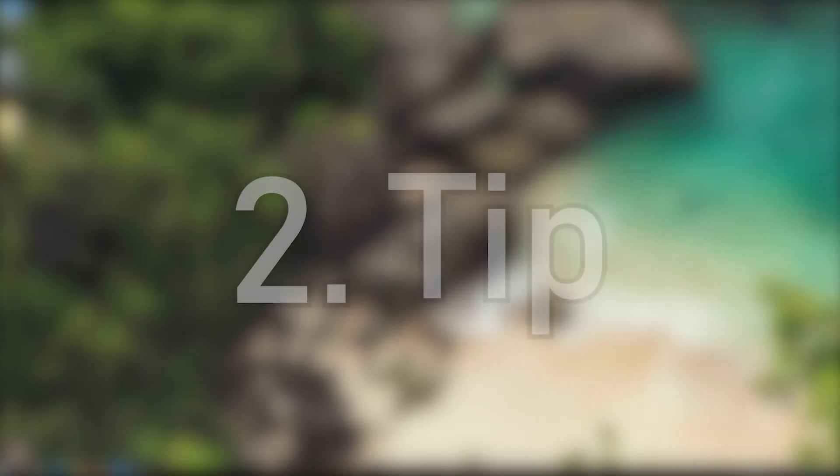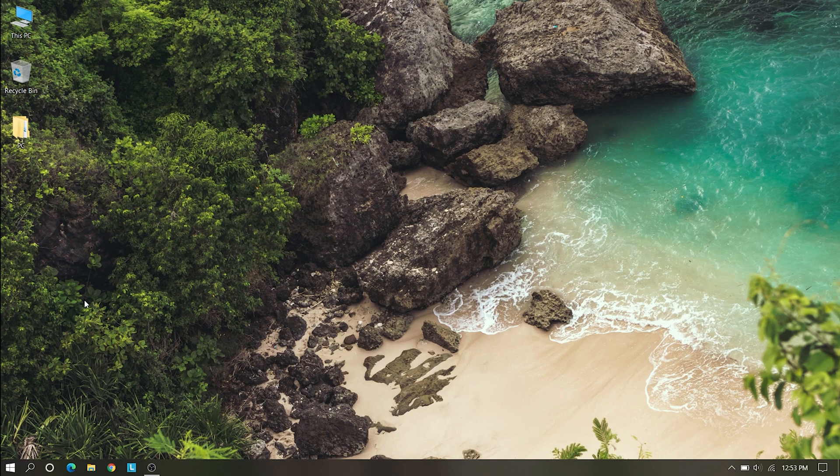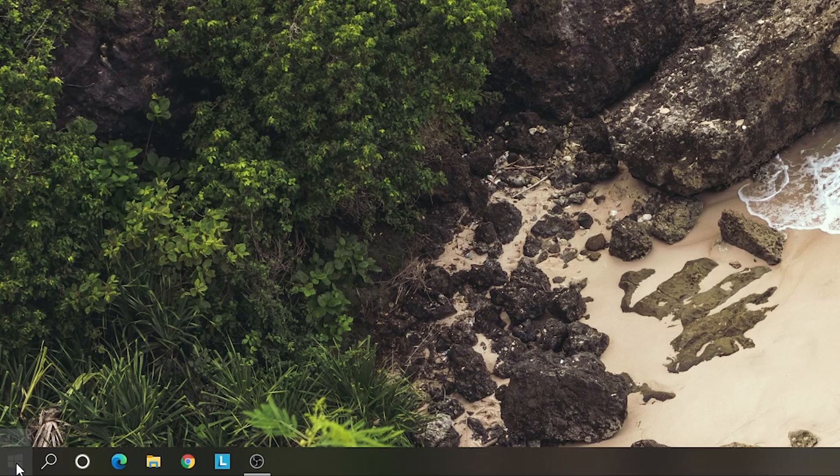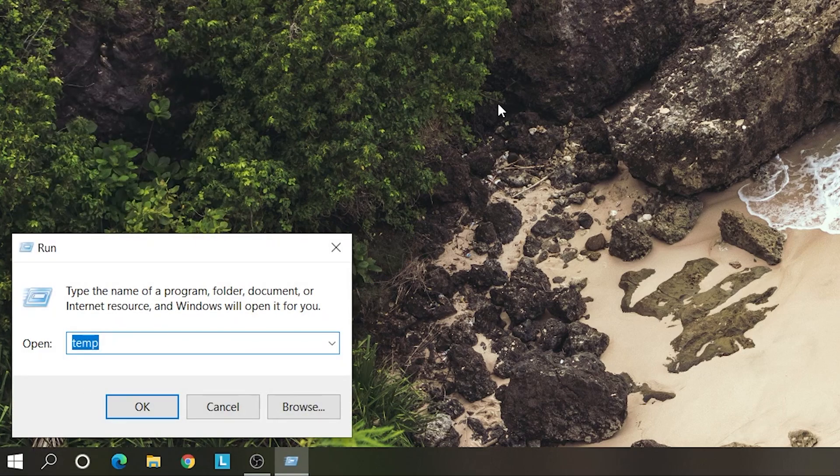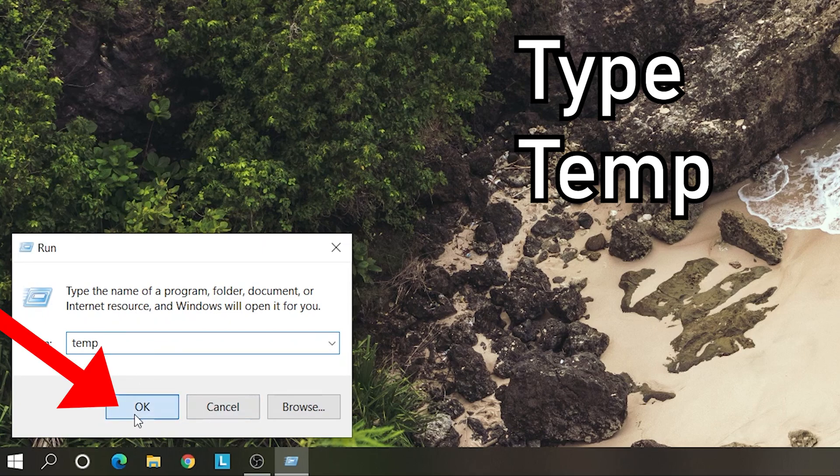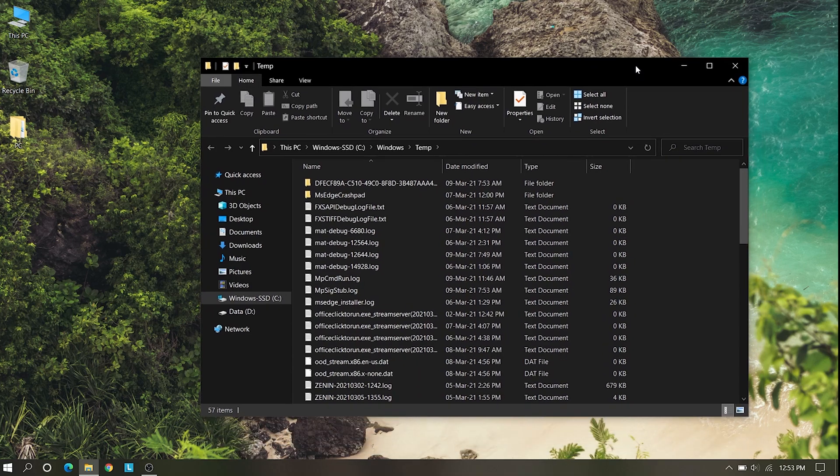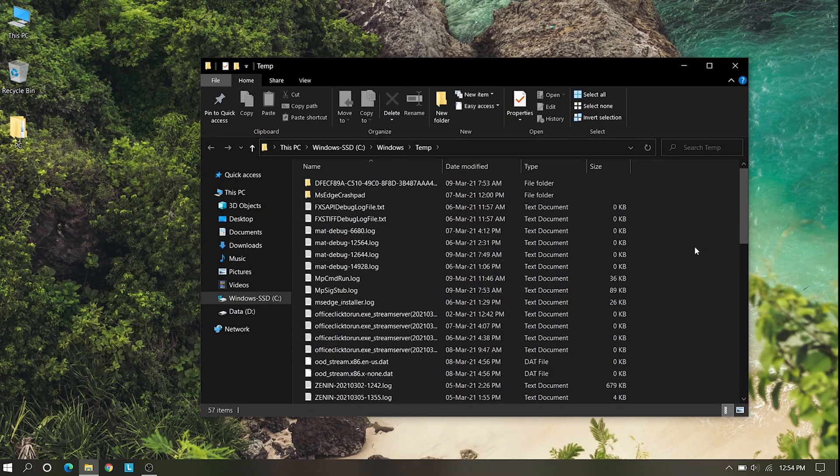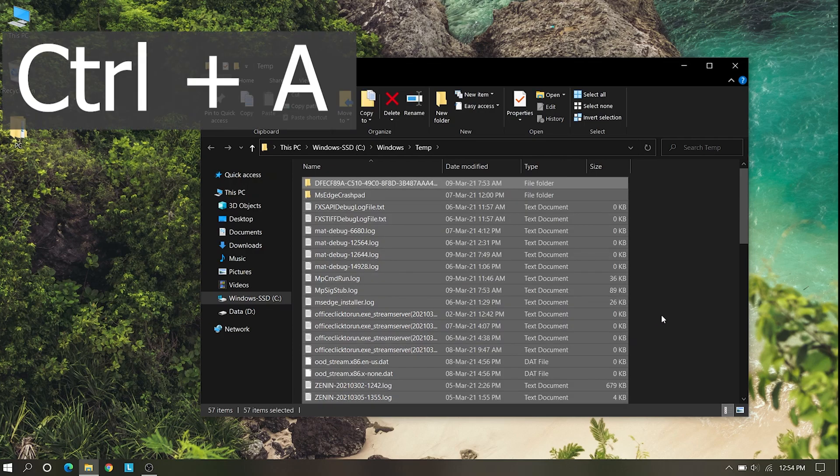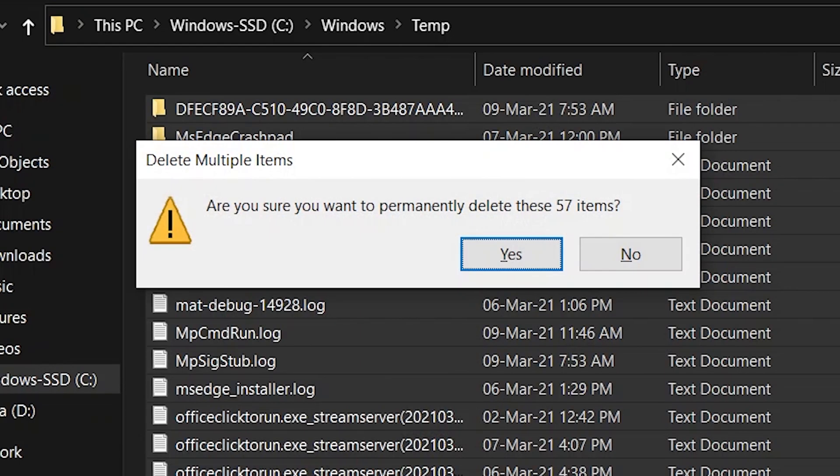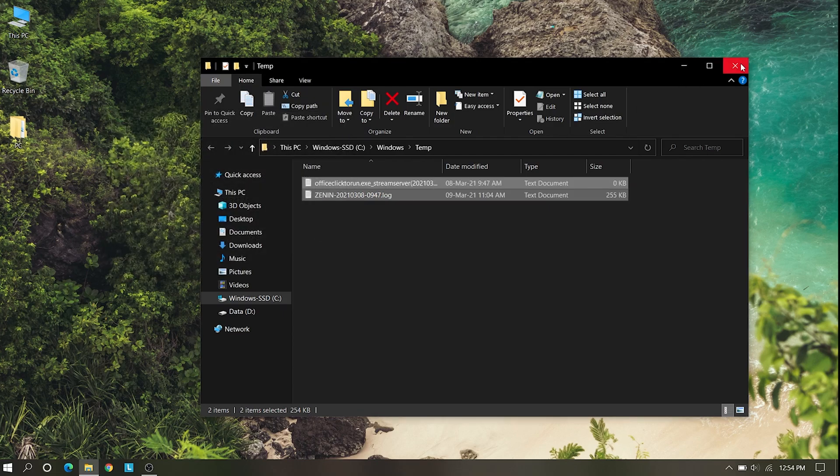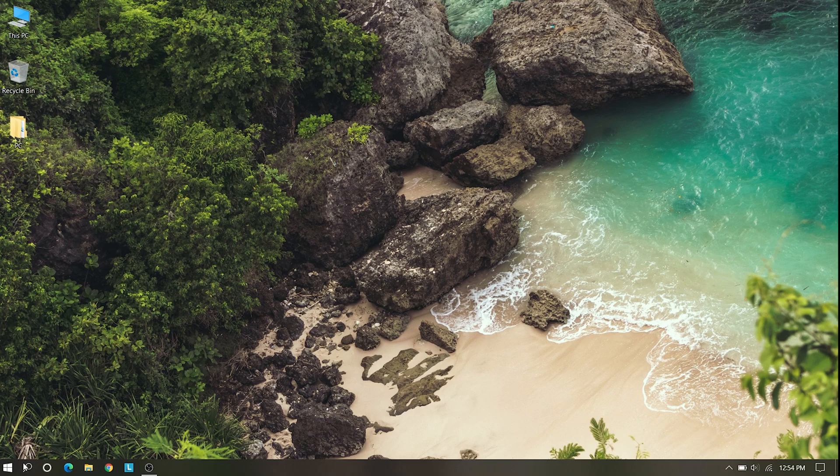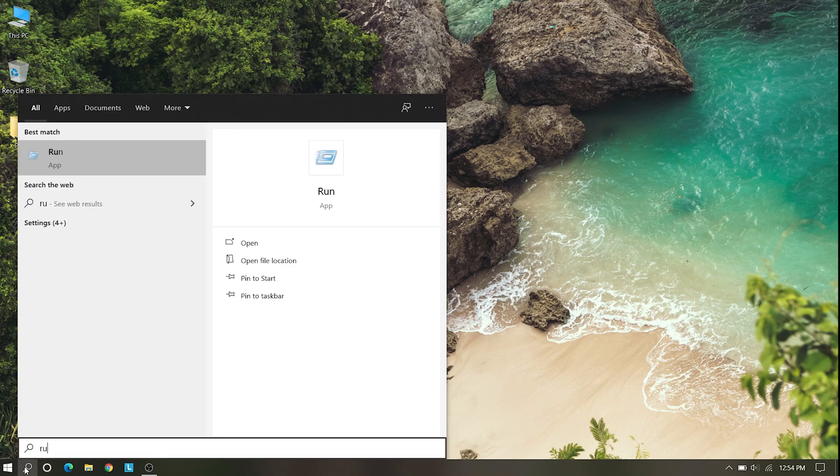Our second tip is go to the Windows button, right-click on that and you can see Run. Here you want to type temp and OK. Here you can see many files. These are the dump files on Windows. Ctrl A to select all and Shift Delete to delete all instantly. Cancel that which is not going.